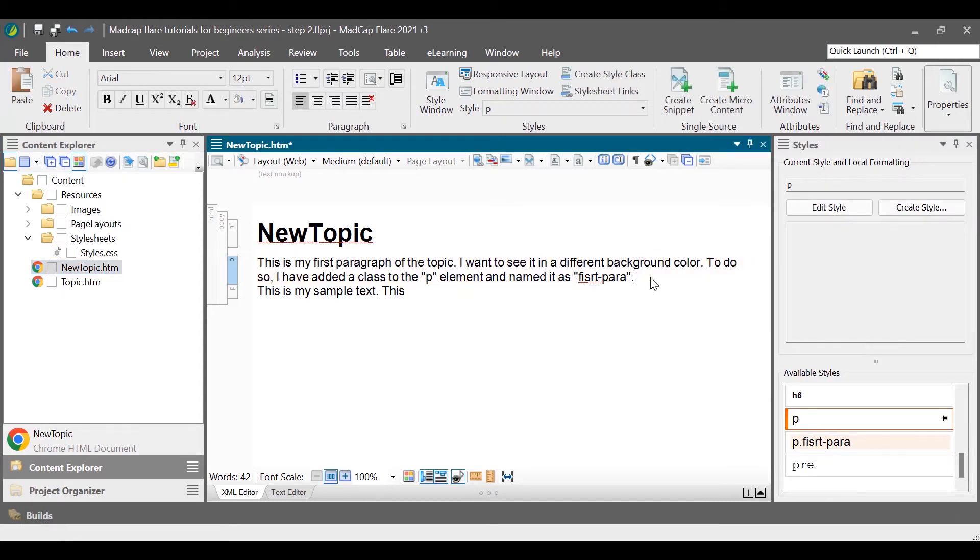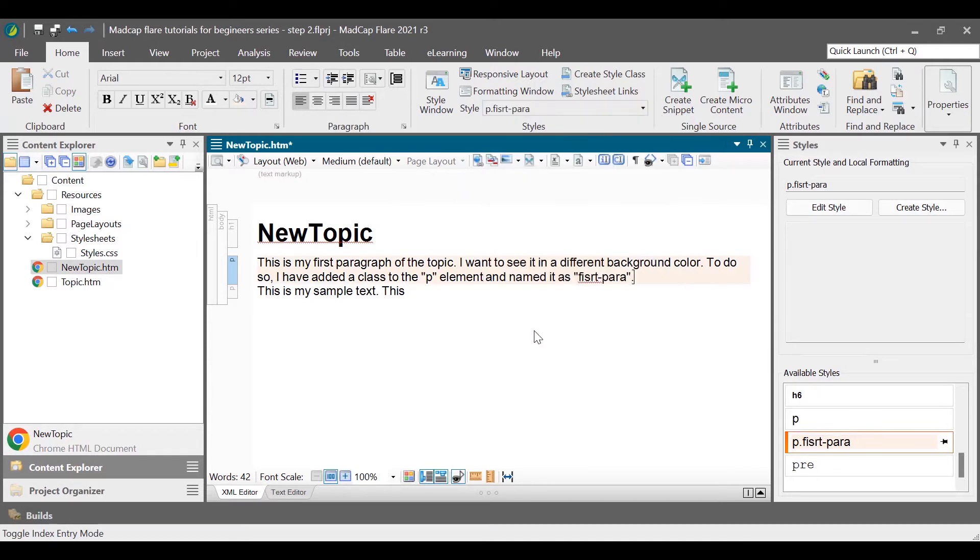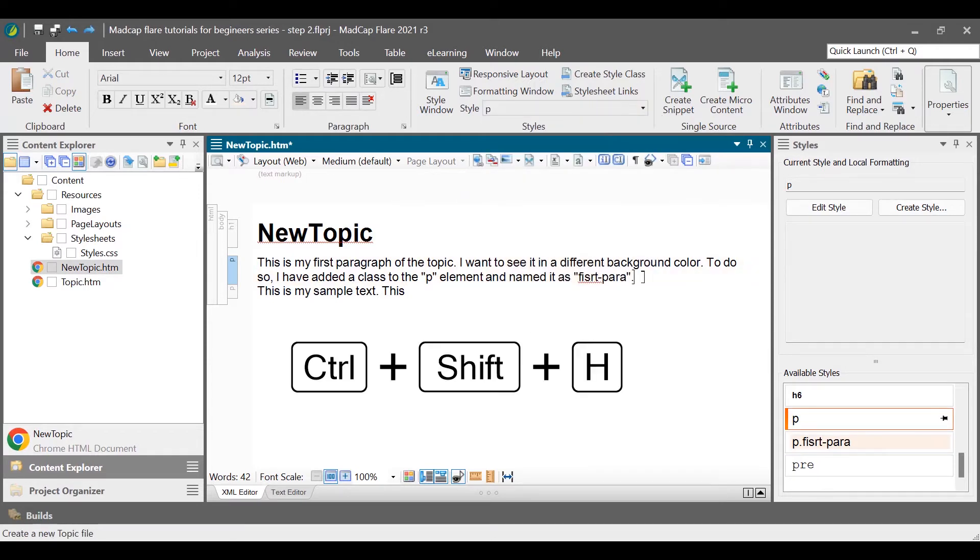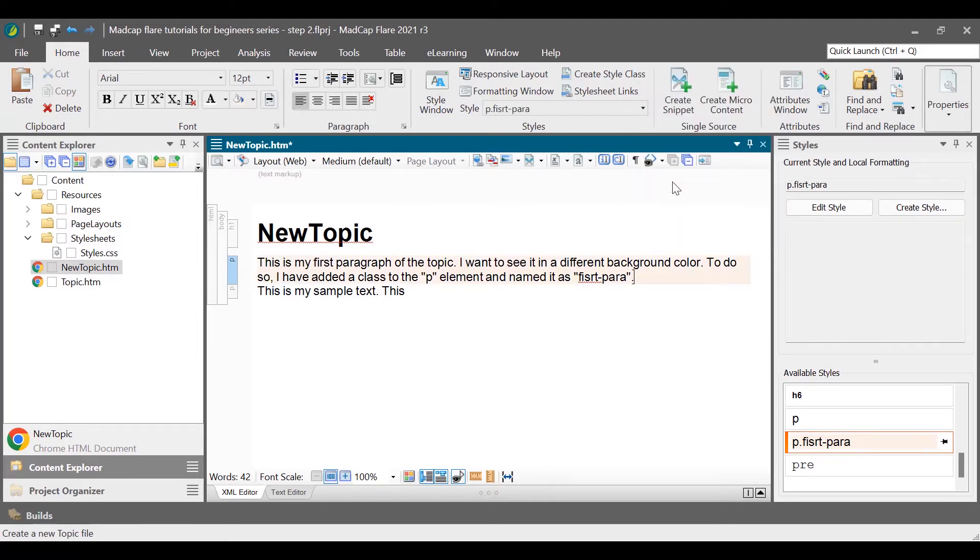Another way to select a style from the style drop-down list on the home ribbon or menu. Press Ctrl plus Shift plus H and then apply a style from the floating style picker window.